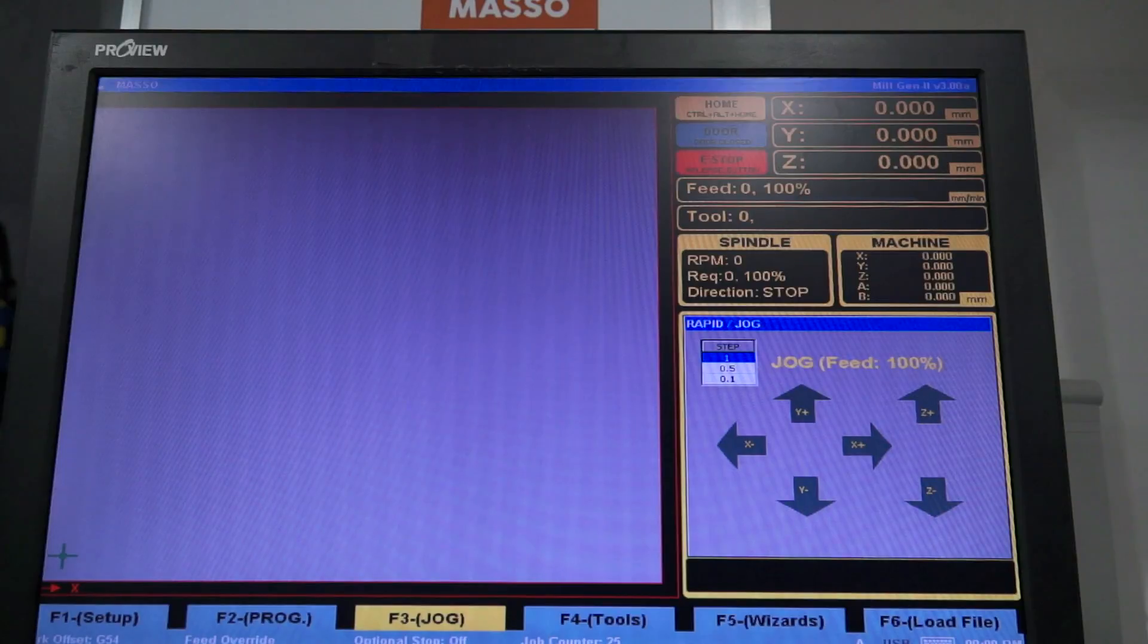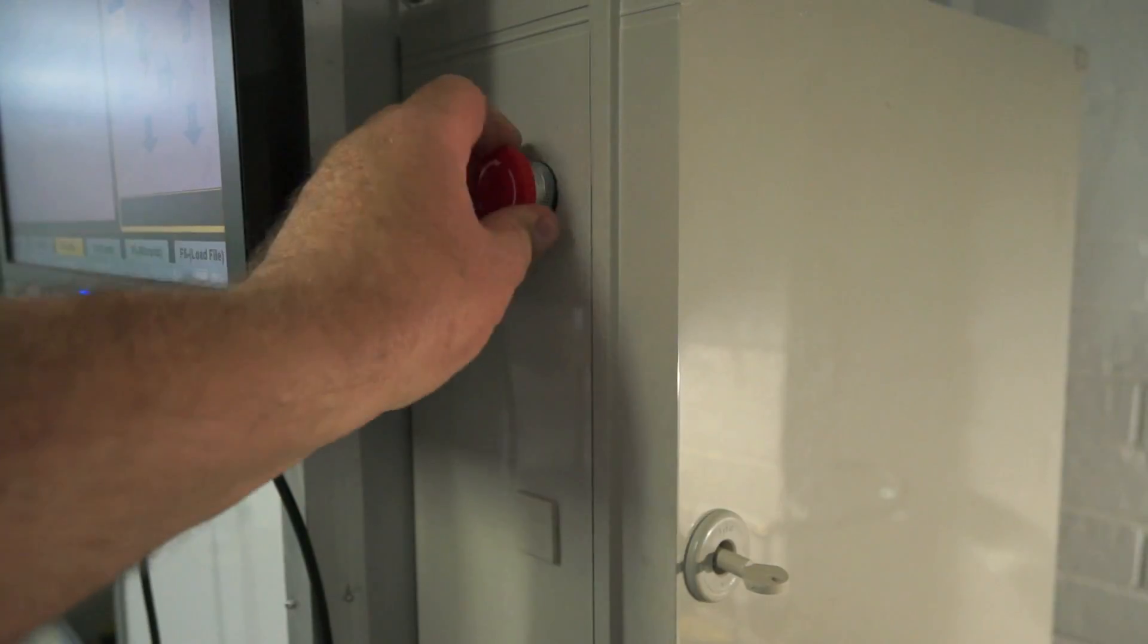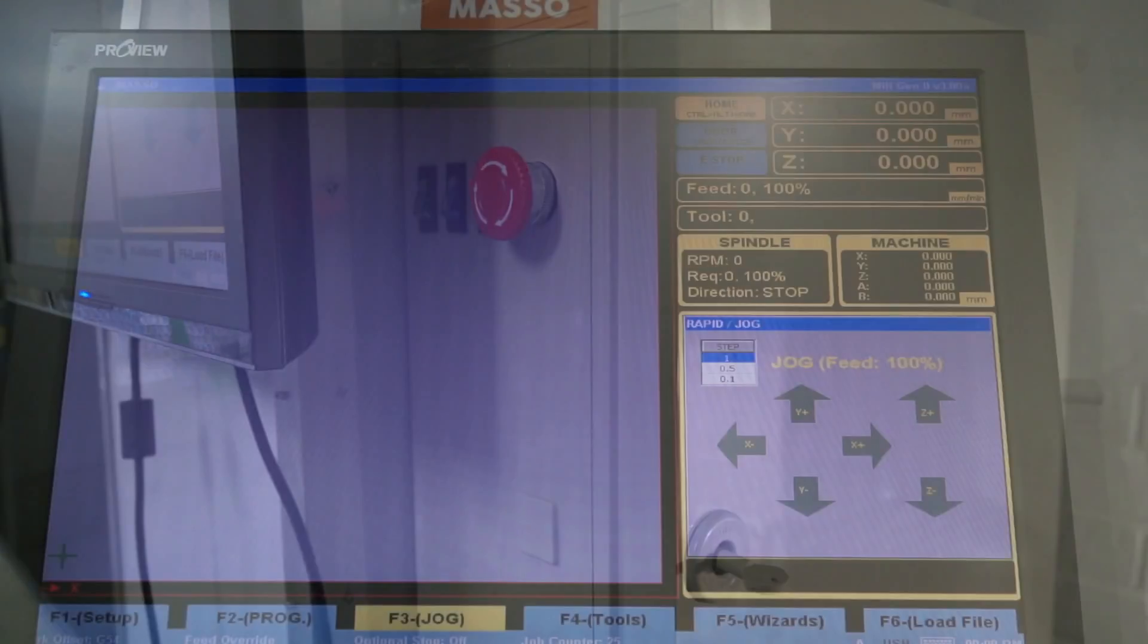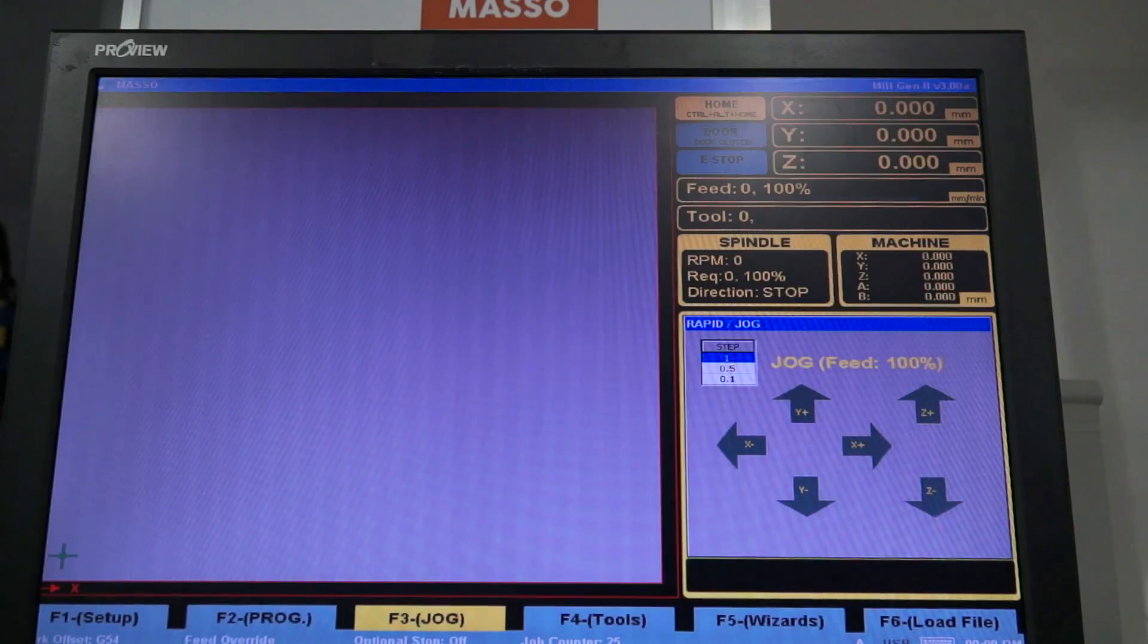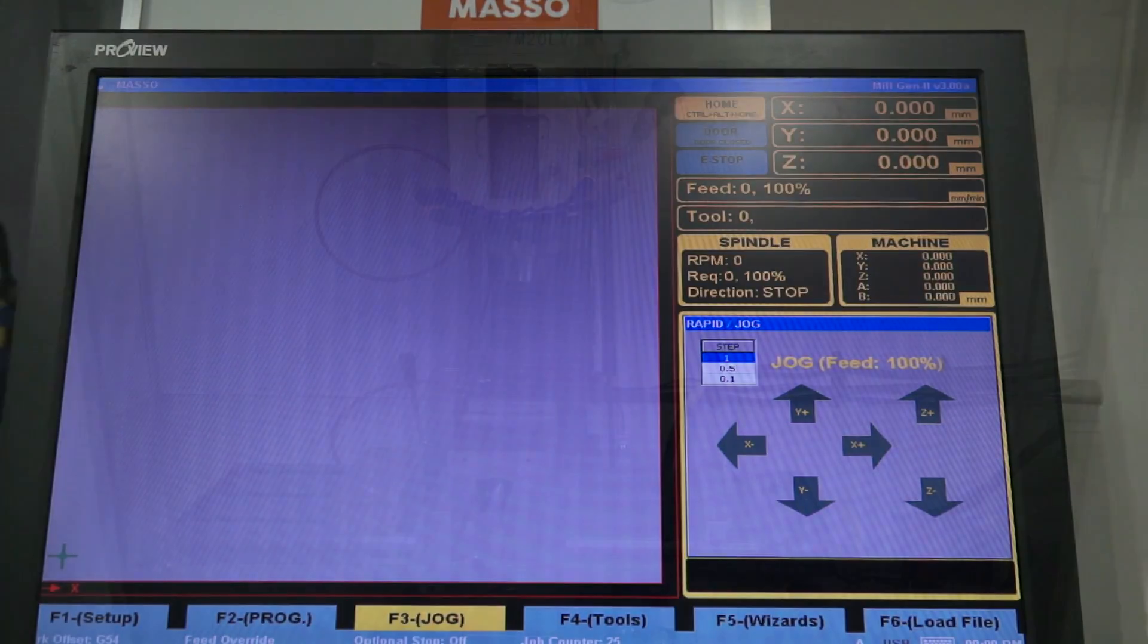What I need to do now is reset the e-stop. The e-stop alarm is now being removed and it's time to home the machine.